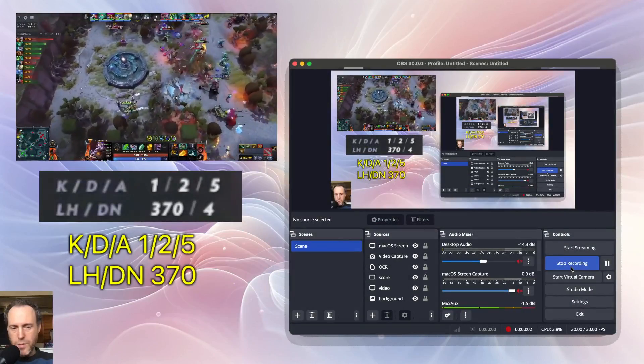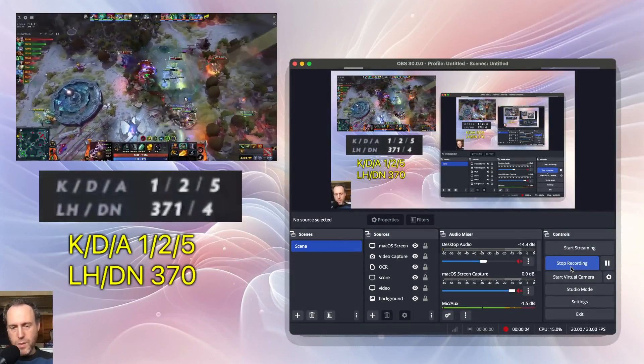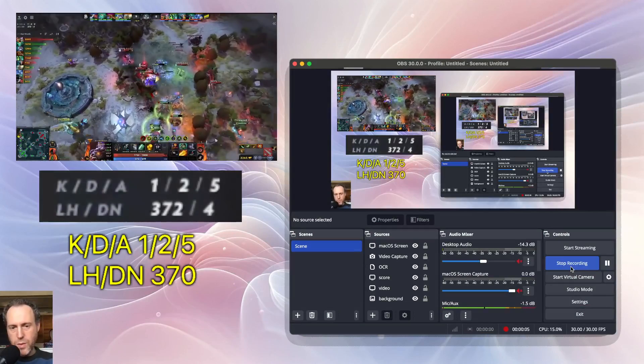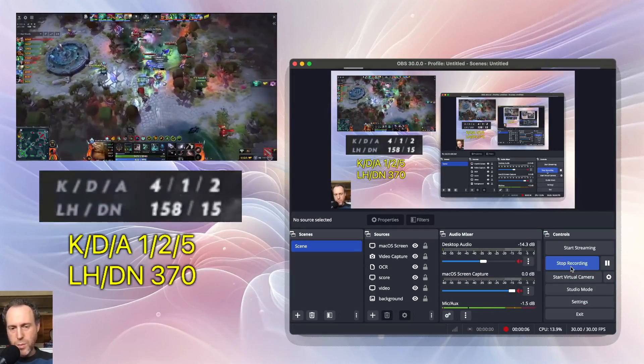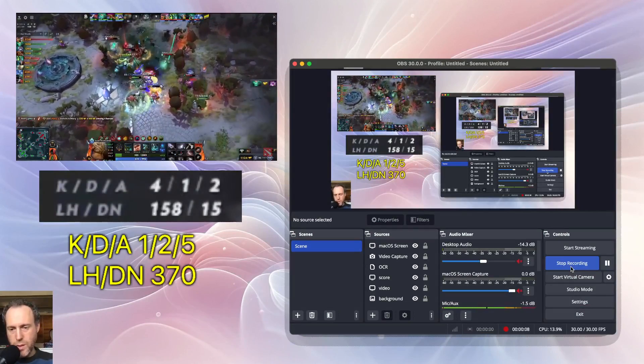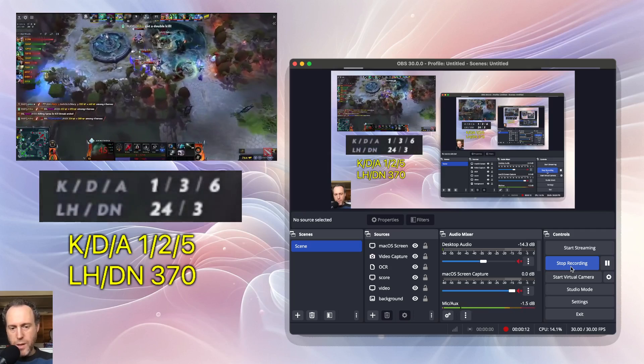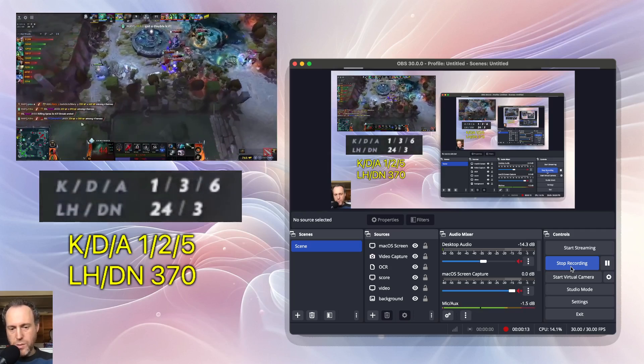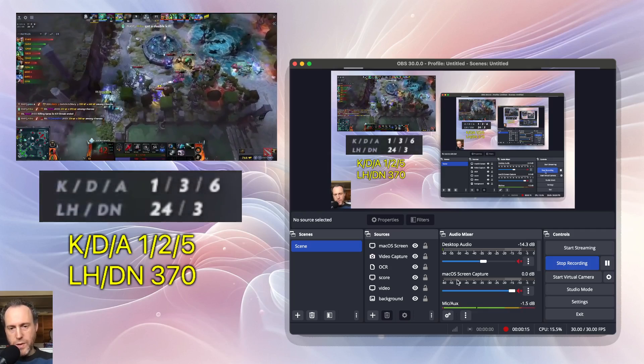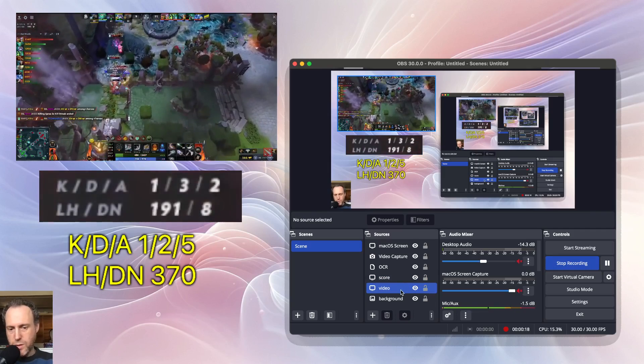Hi everyone and welcome back to my channel. Today I want to show you how to run OCR (optical character recognition) inside OBS to extract text from any OBS source. This is very easy to set up.